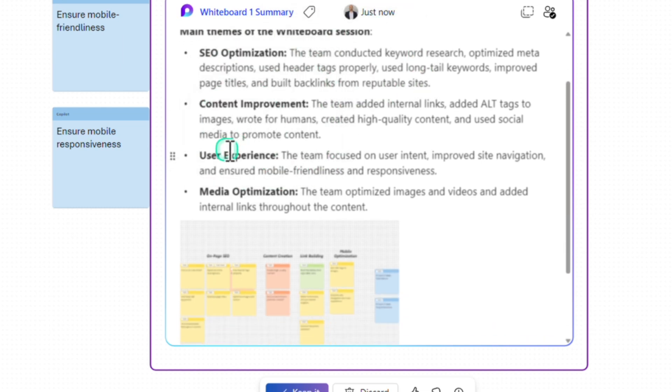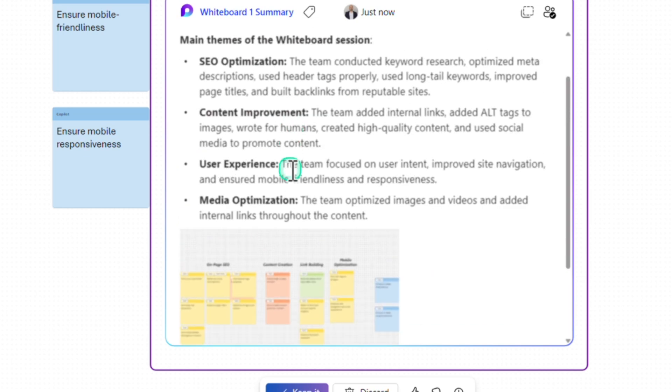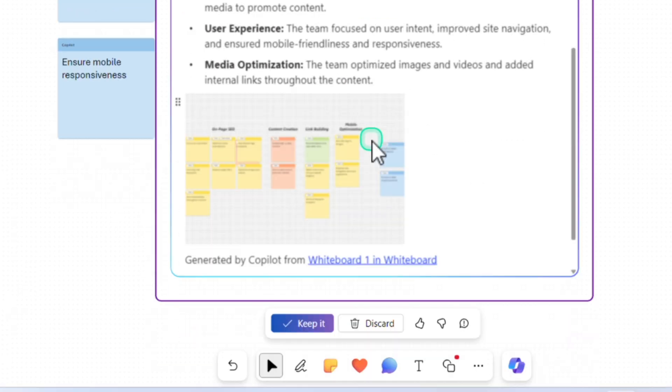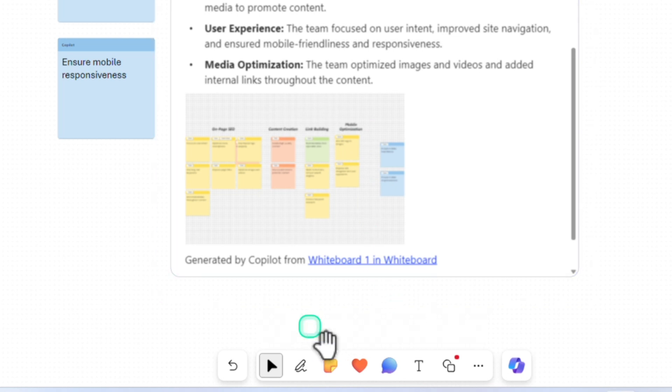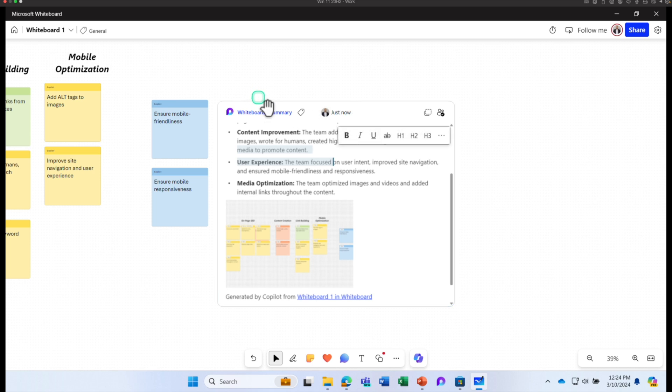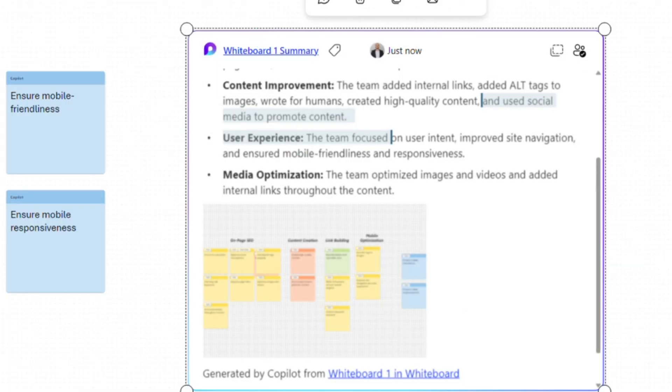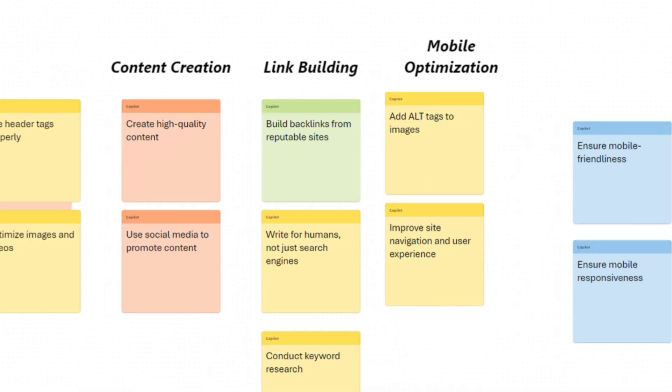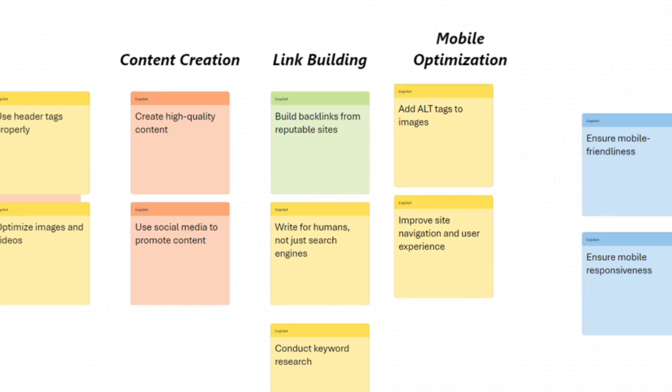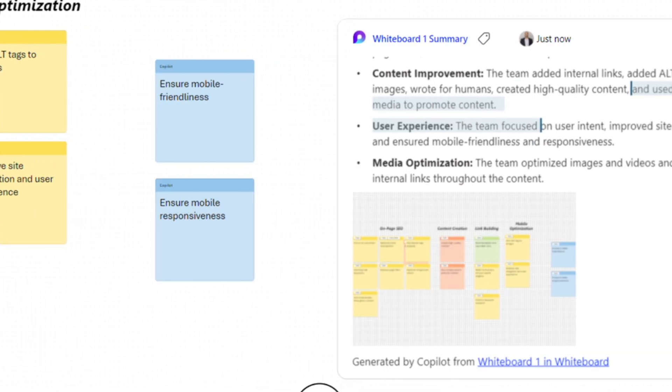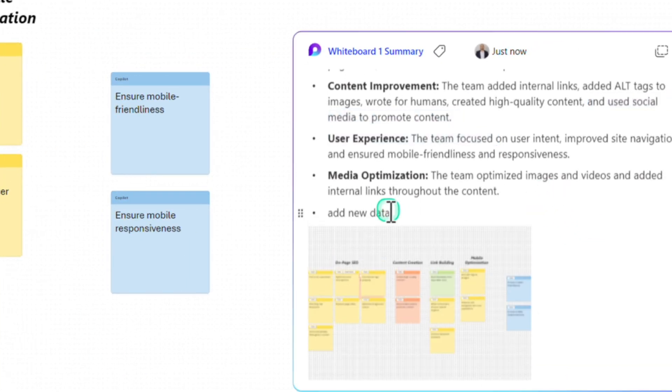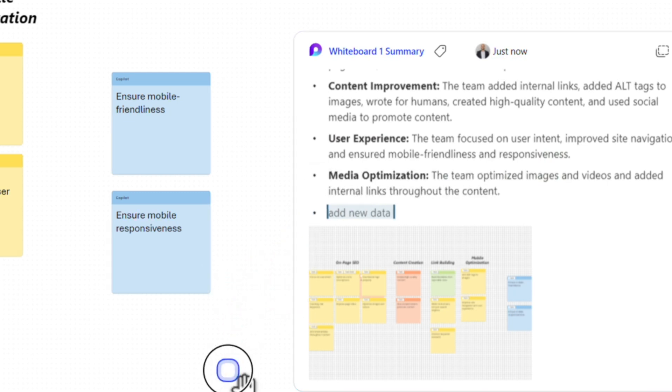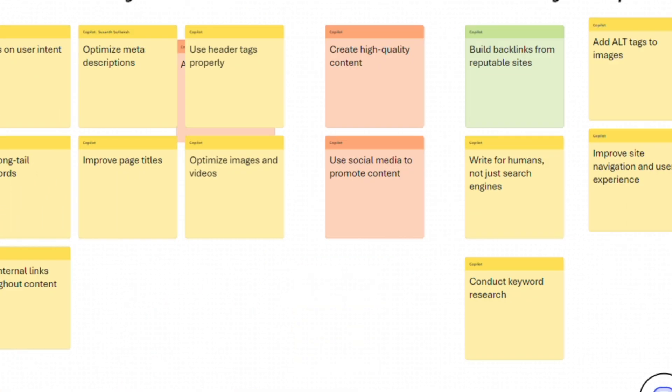It tells me who are the participants. In this document, it's only me. That's why it only shows my name. When it has been created, how many ideas generated? It says there are 17 ideas. The main theme of this whiteboard session is for SEO optimization, content improvement, user experience, media optimization, things like that and these are the things discussed. This is absolutely amazing. I can always click on keep it. What's going to happen is it's going to create a loop component within this whiteboard itself. Anybody new coming in, they don't even have to go through it and you can always add new data to it. That's how you can get a quick summary of the document.